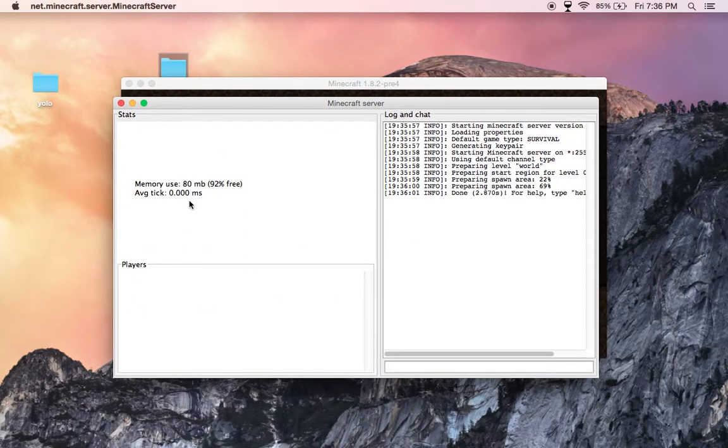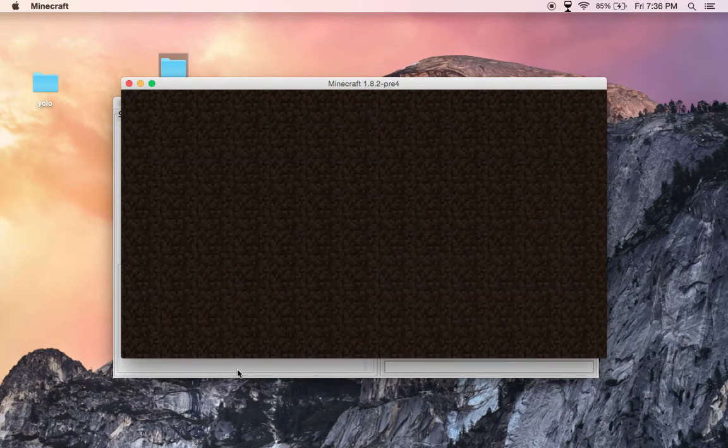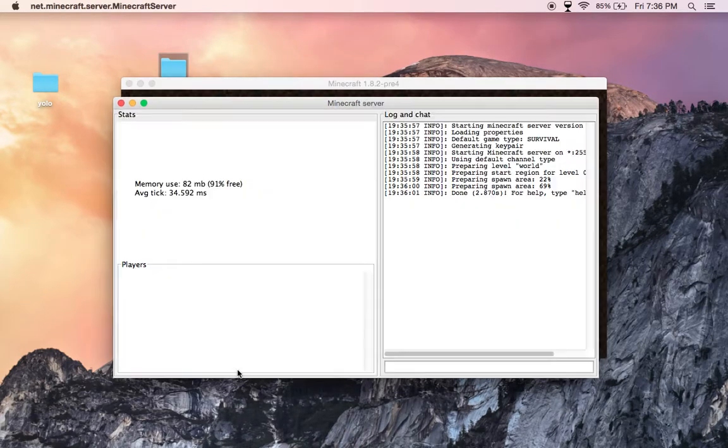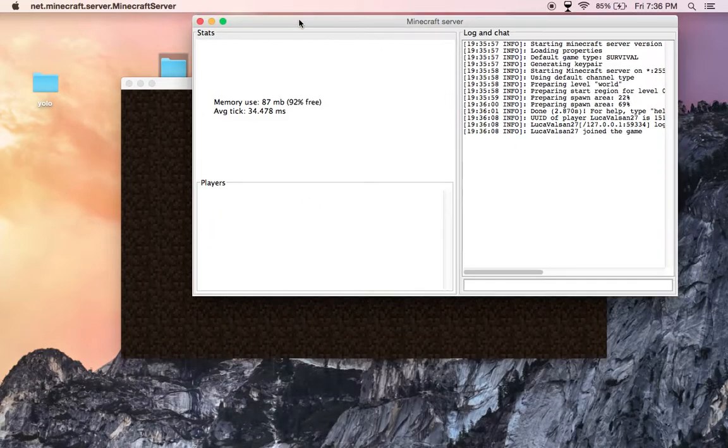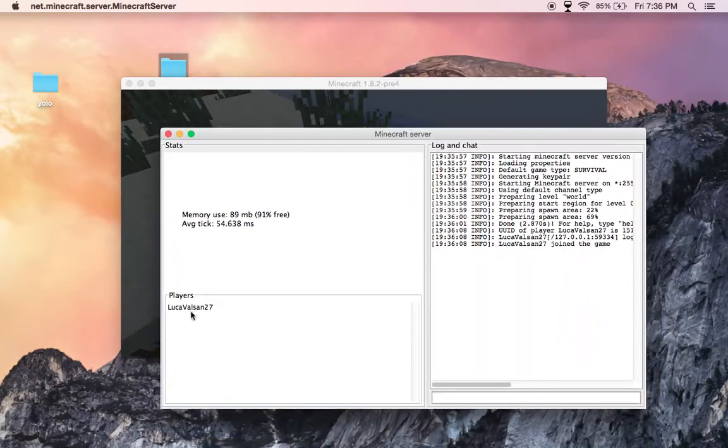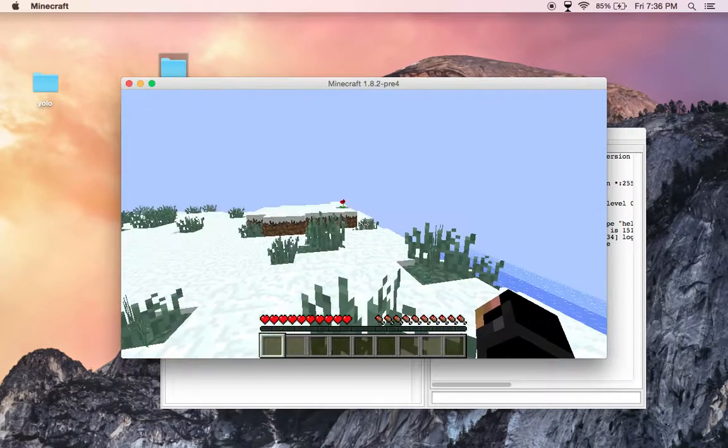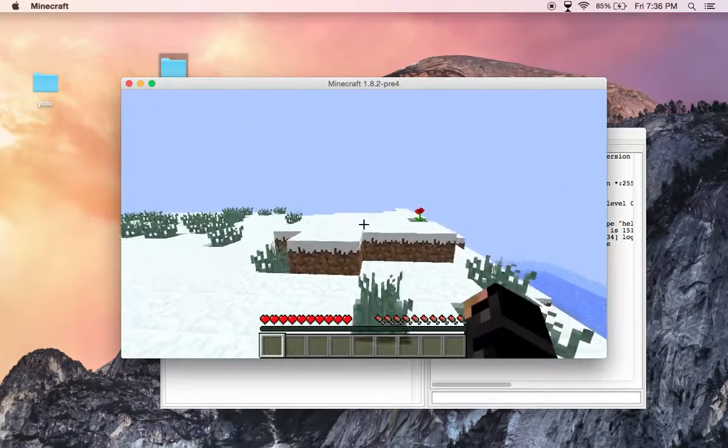Now you have it easier to use. It shows the players, the memory, and average tick. That's how you make a Minecraft server.